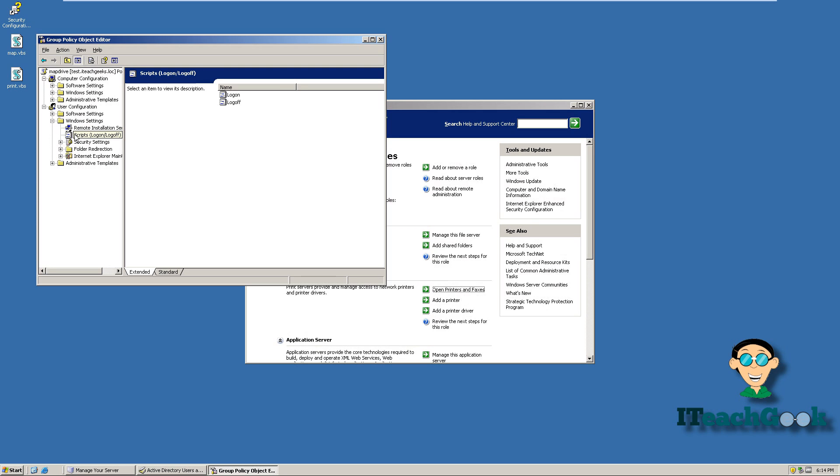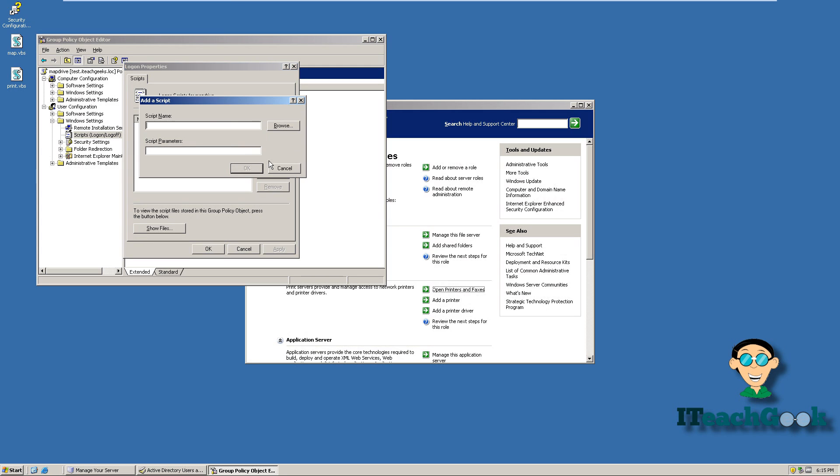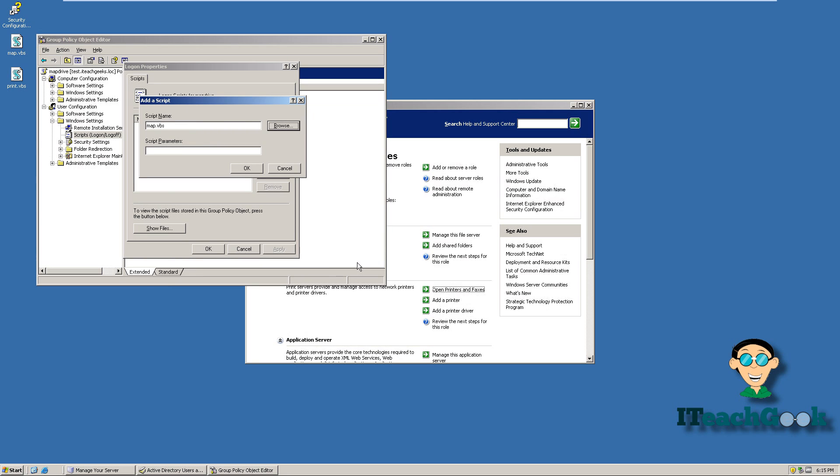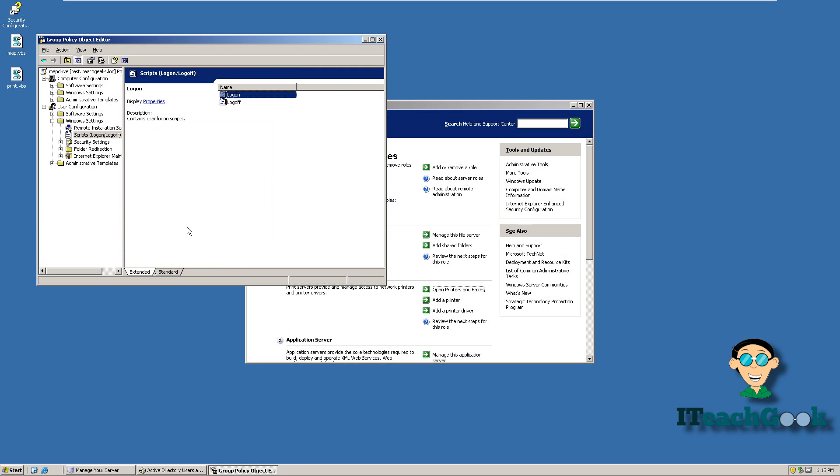I'm going to go to window settings, scripts. I'm going to go ahead and click on log on. Let's add a script. We're going to browse. I like to just go ahead and grab it in here and drag it in there. You don't have to. You can pick it wherever it is, but I like to just do it like that. Press OK. I'm going to go ahead and apply. Let's go ahead and close this one.